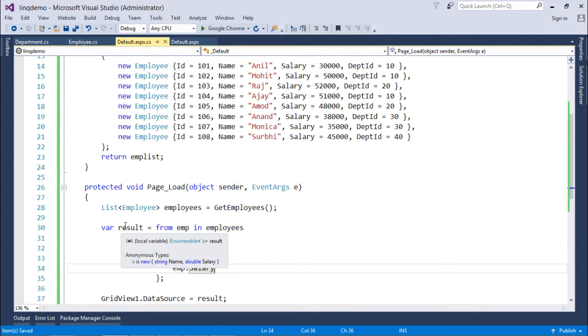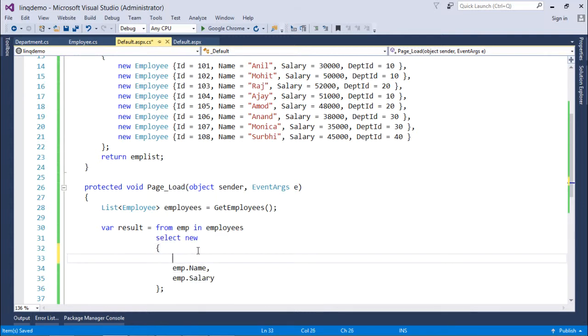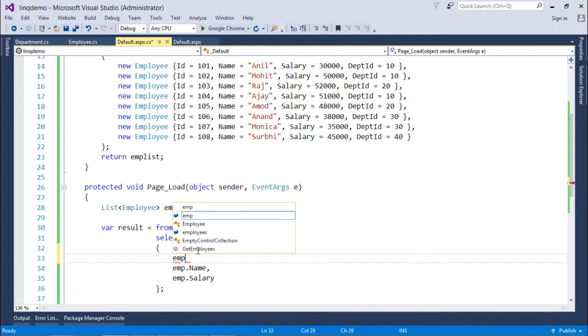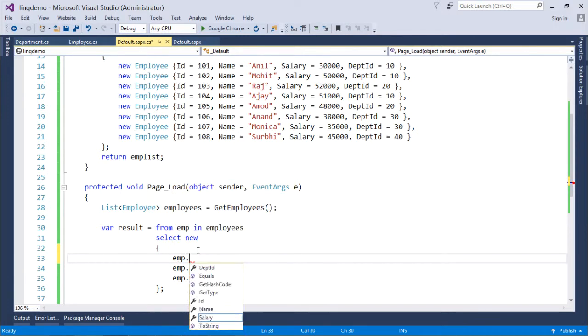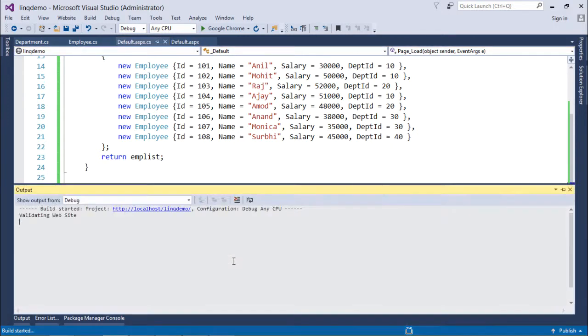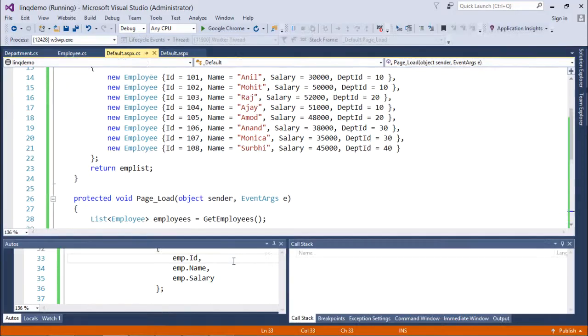And now here if you will put the mouse over result it will be IEnumerable of a where a is an anonymous type. Similarly if you want to get another fields you can simply keep on selecting like that. When you will execute this particular query you will get the actual name of the properties like ID, Name and Salary in the header.